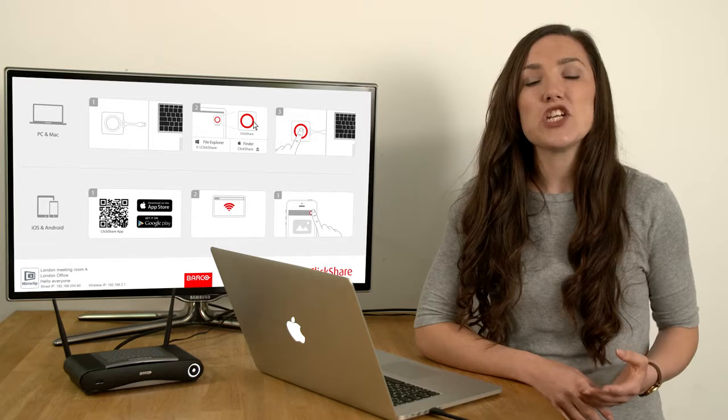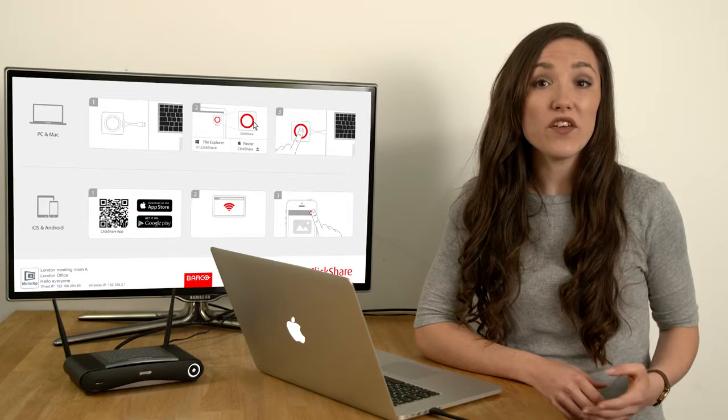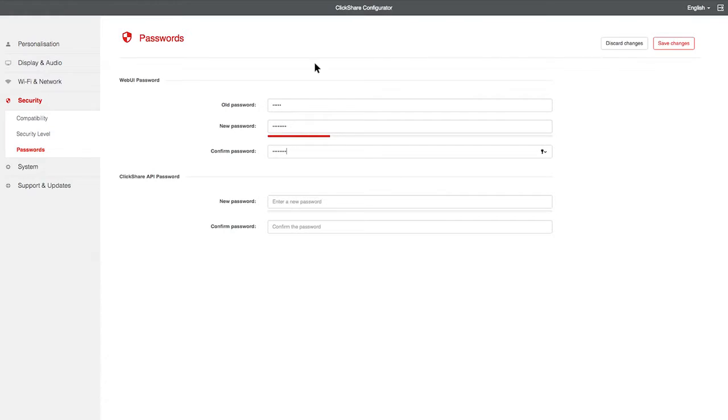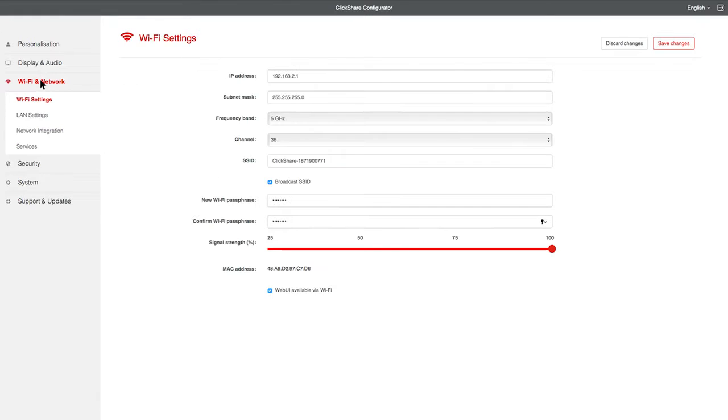If you want to change the ClickShare Wi-Fi passphrase, go to Wi-Fi and network, then Wi-Fi settings.